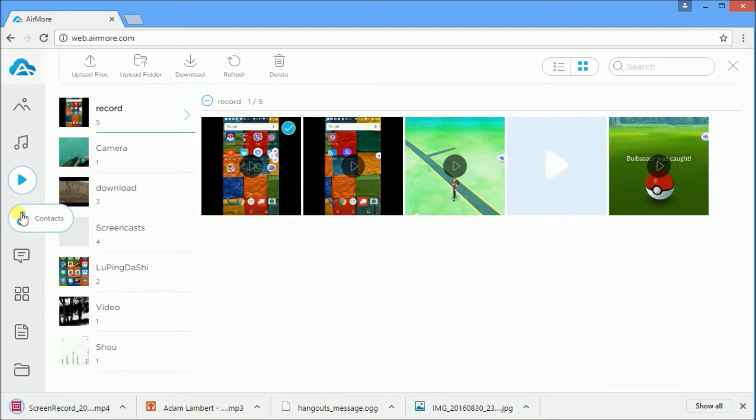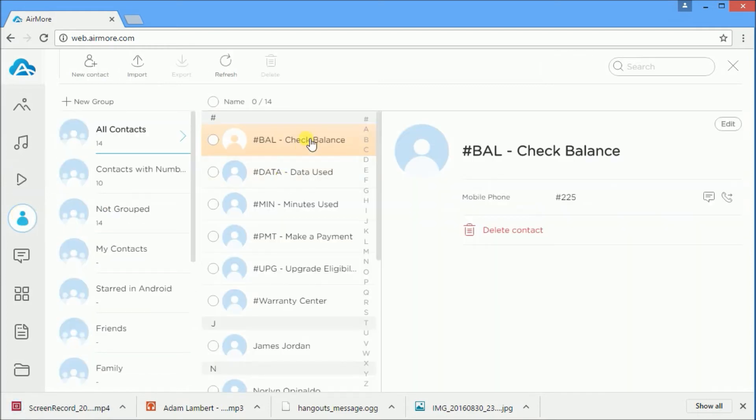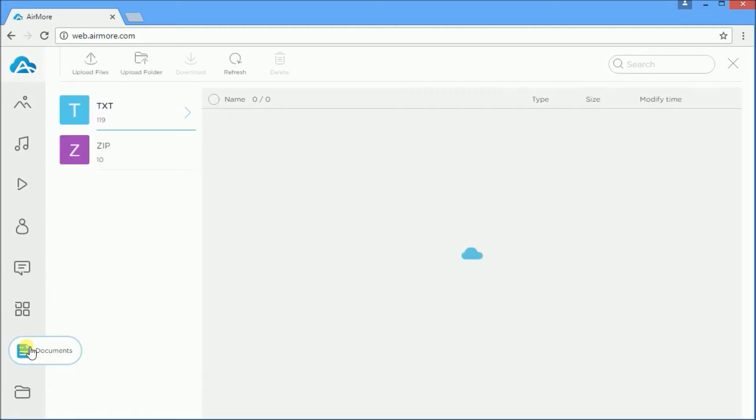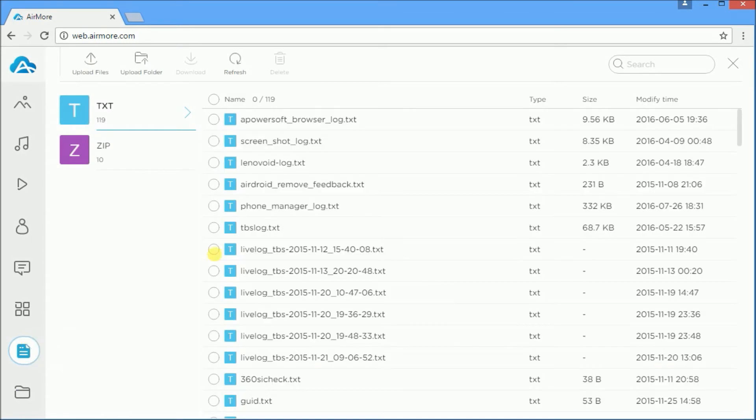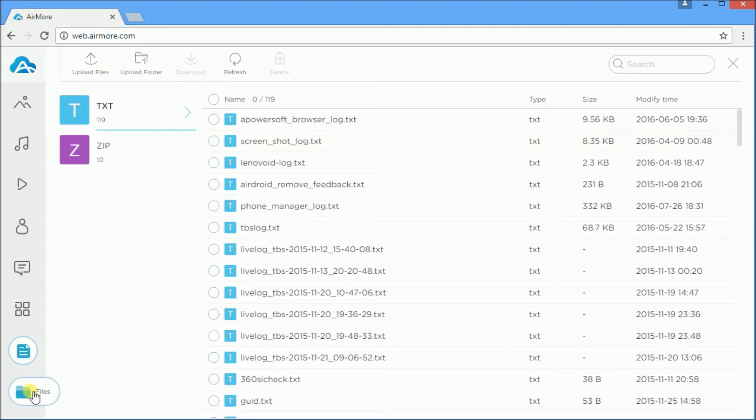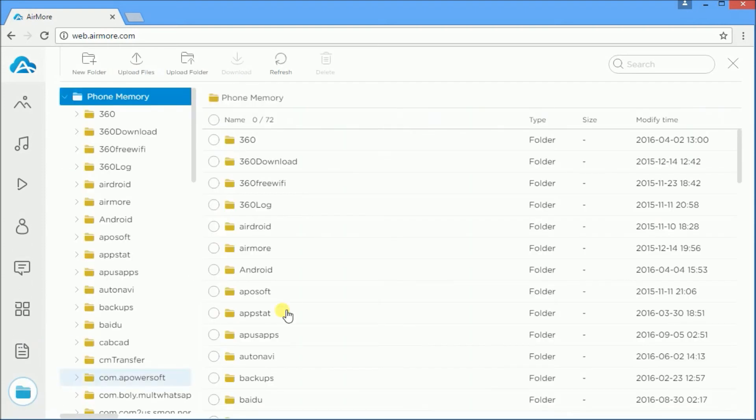Export your contacts by navigating to the contact icon, clicking selected contact, and pressing the download button. For documents, click the documents icon and select documents to transfer by clicking it and pressing the download button.